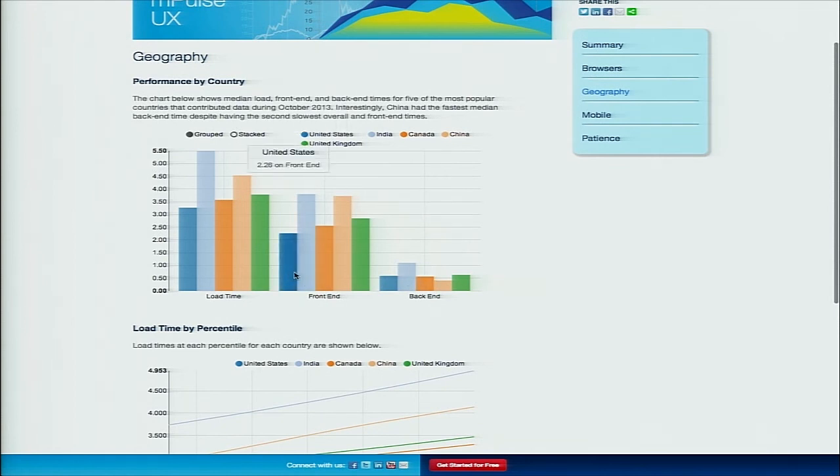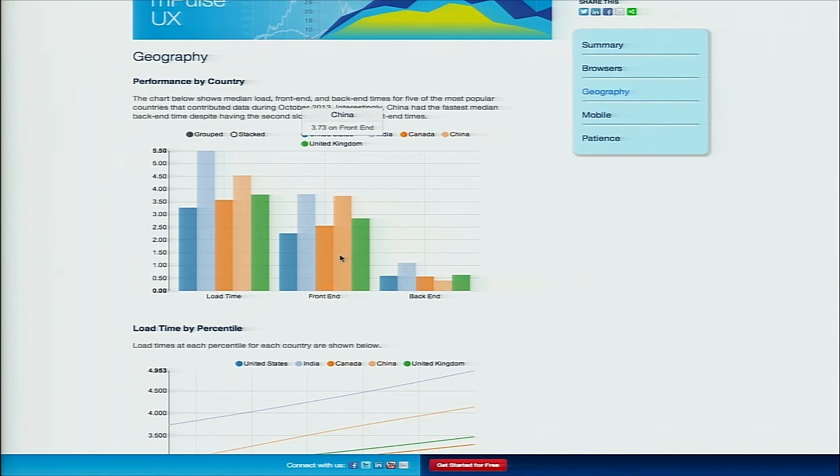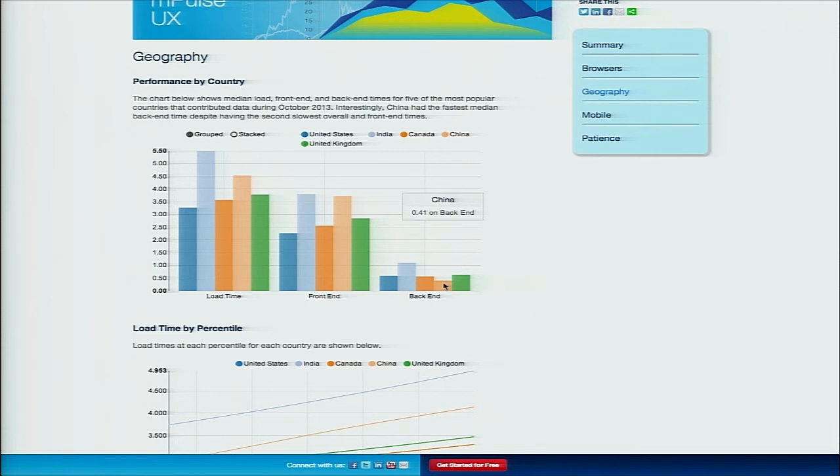One of the things I thought was really interesting about China is that while they're slow overall and on the front end relative to the other countries, they actually have the fastest back-end time. I'm honestly not sure why that is, so if anybody has any ideas, we'd love to talk about it.